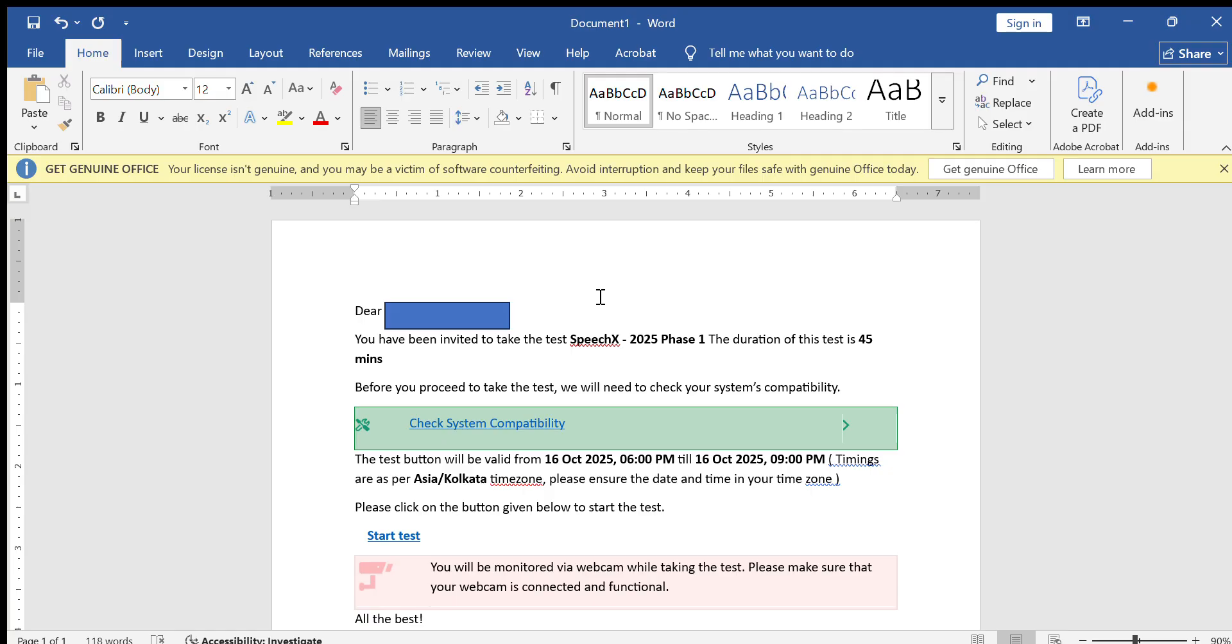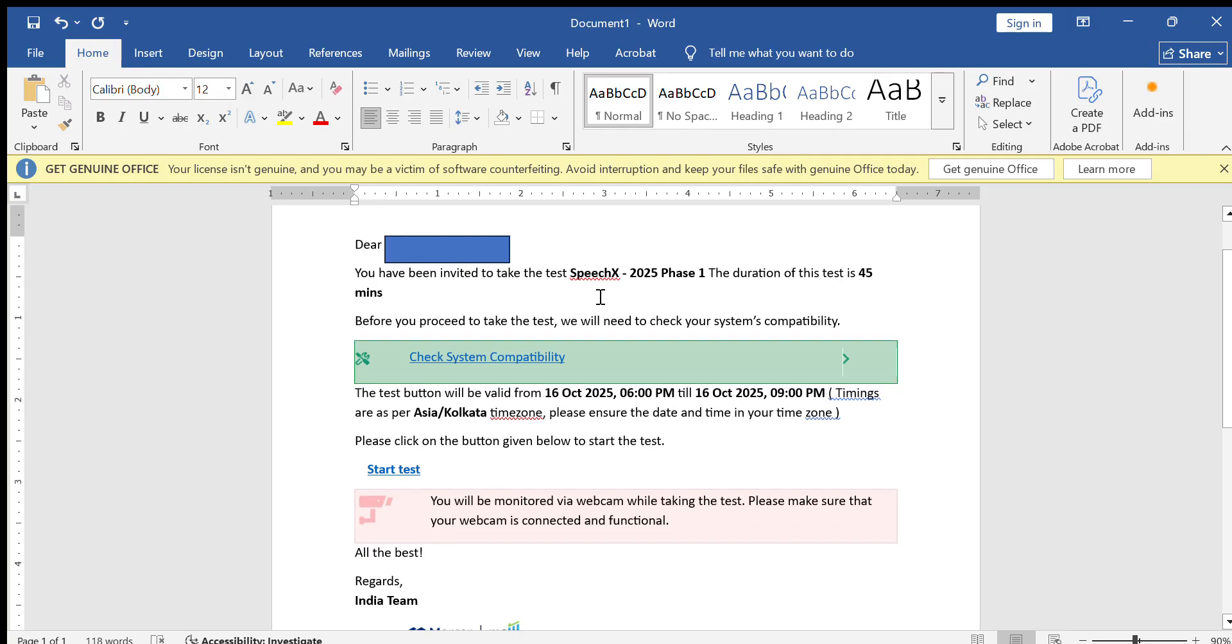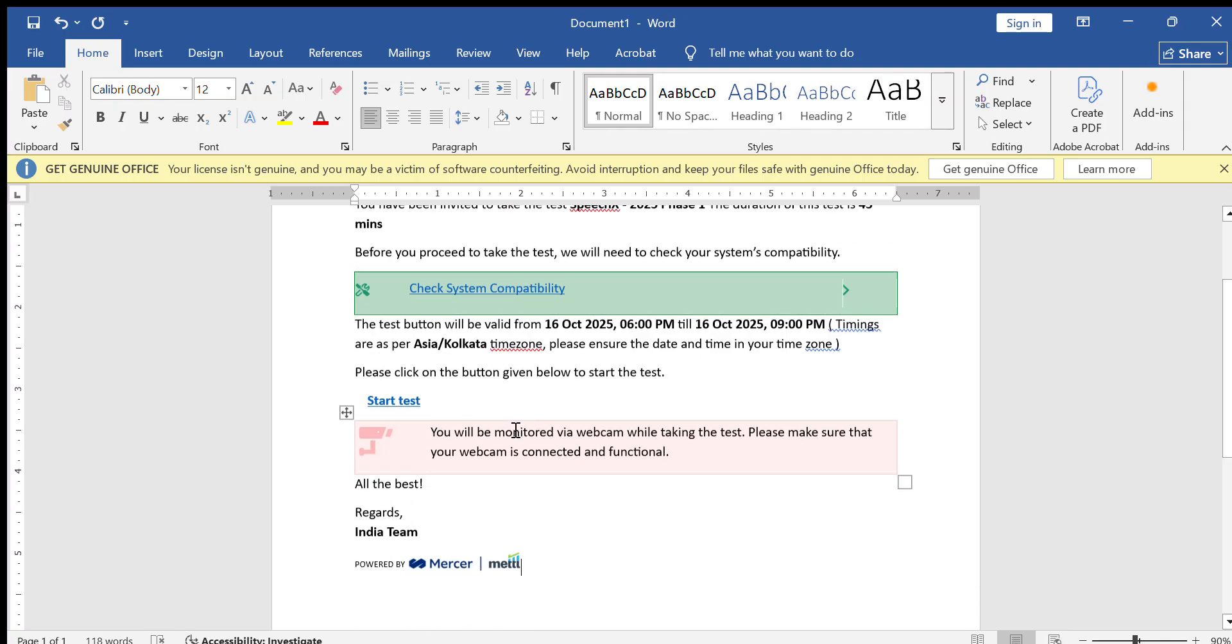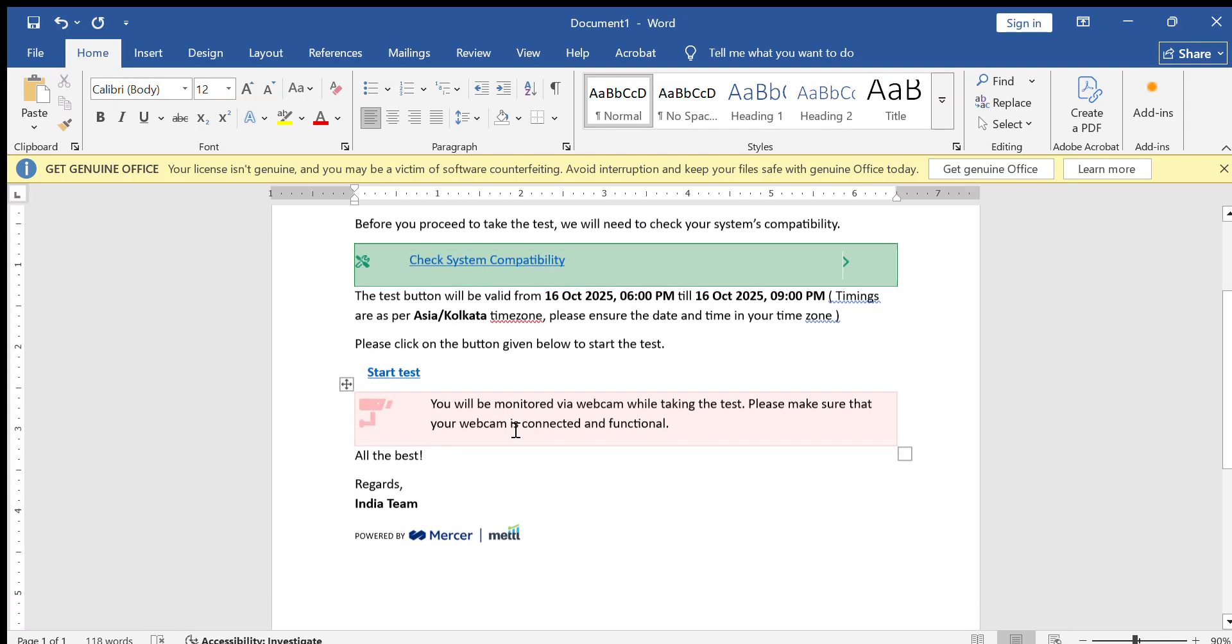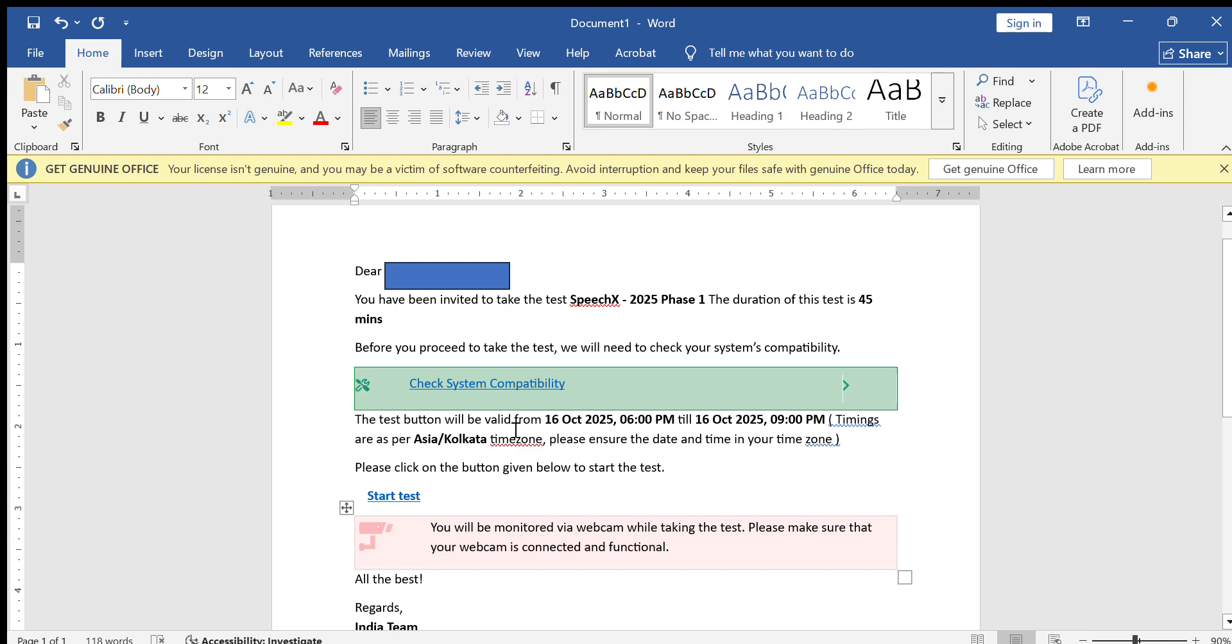Here they give a link. First check the system compatibility. The time is 16th October 2025, today, 6 PM till 9 PM. You will be monitored via webcam while taking the test. Please make sure that your webcam is connected and functional.